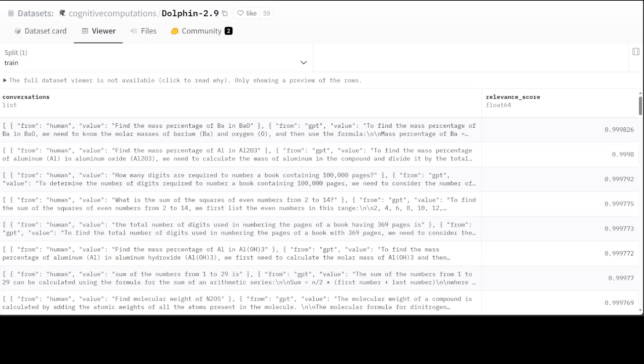The first and foremost one is Dolphin 2.9 dataset, which was just released I guess two days ago. This is from Eric Hartford, who is the man behind Dolphin models. Eric Hartford published this filtered and uncensored dataset for Dolphin 2.9 on Hugging Face. If you want to make your own spin on Dolphin or if you just want to see how Dolphin models were created, you can just use this dataset for free. How good is that?